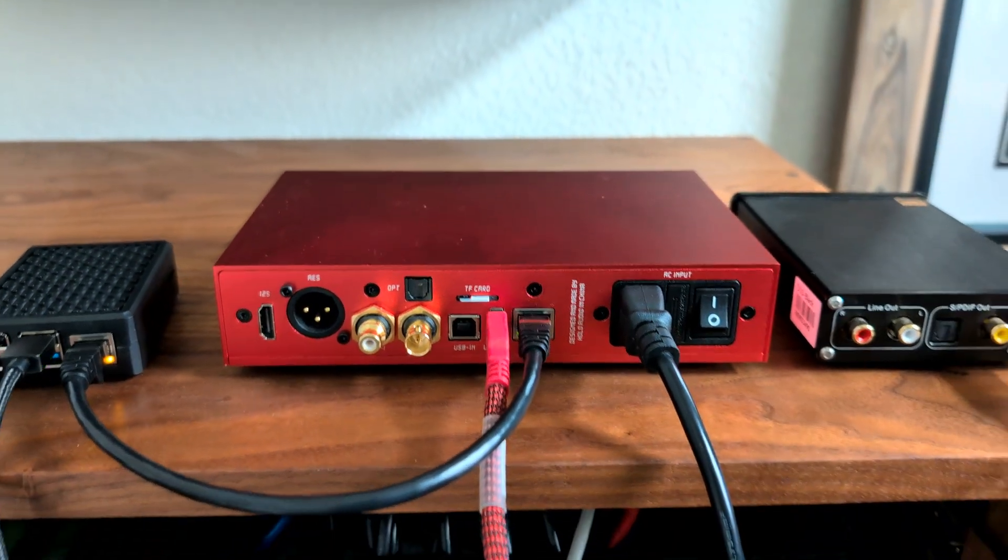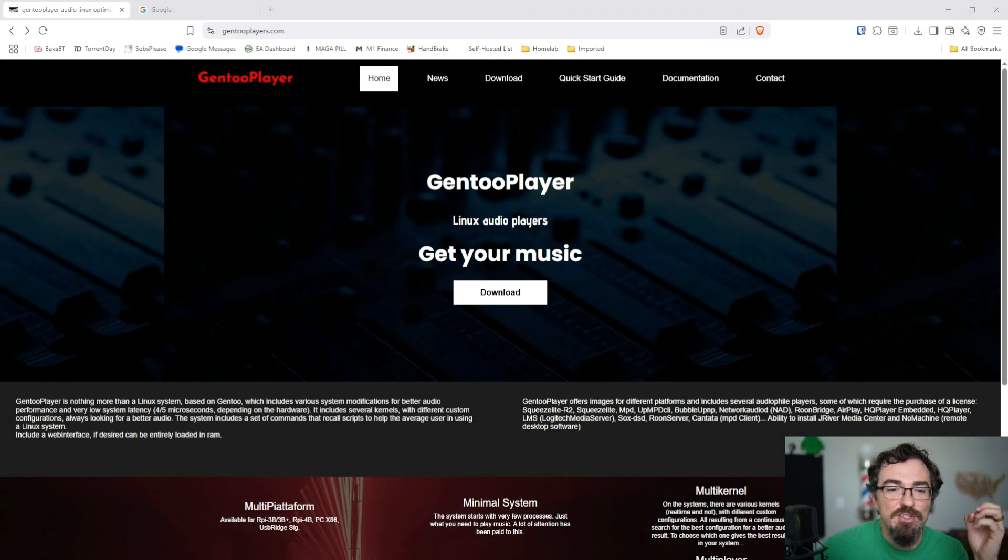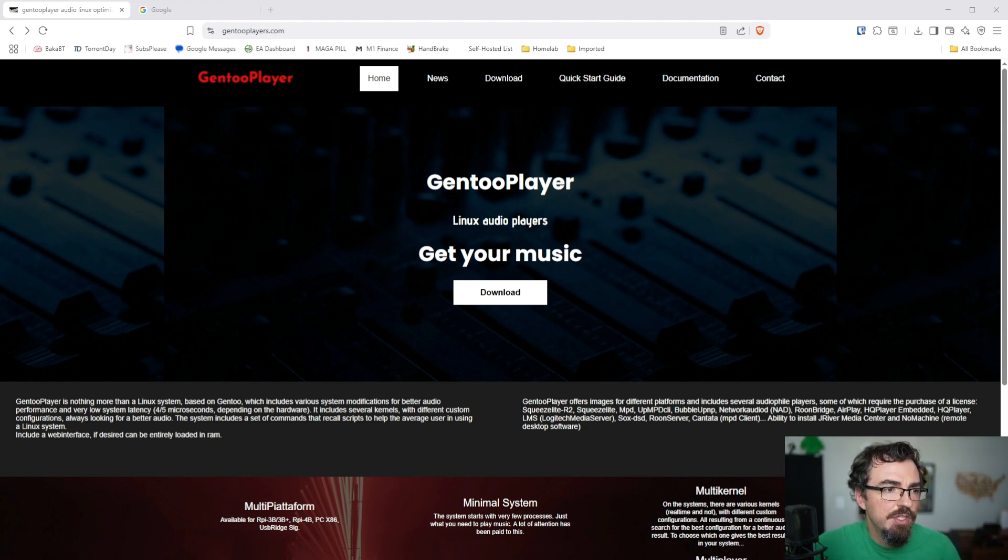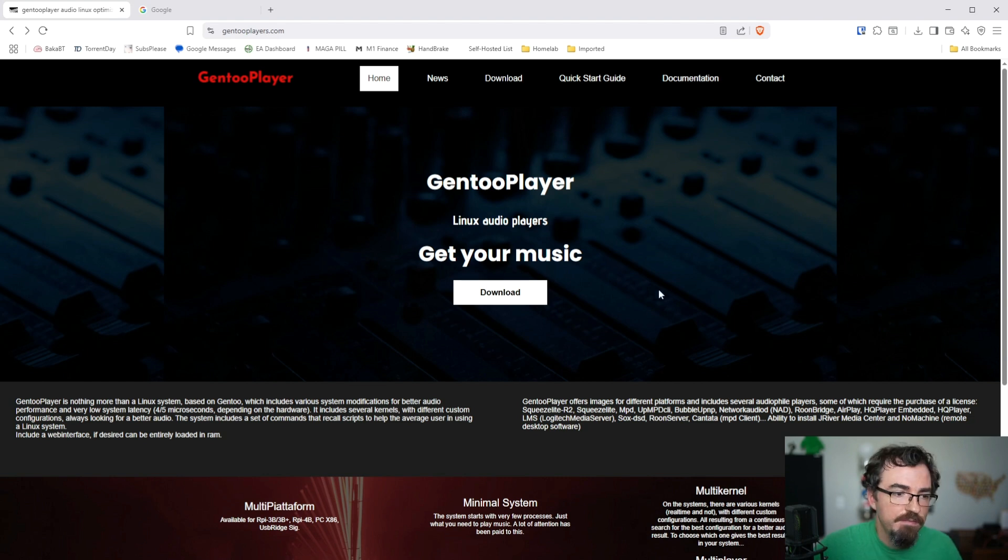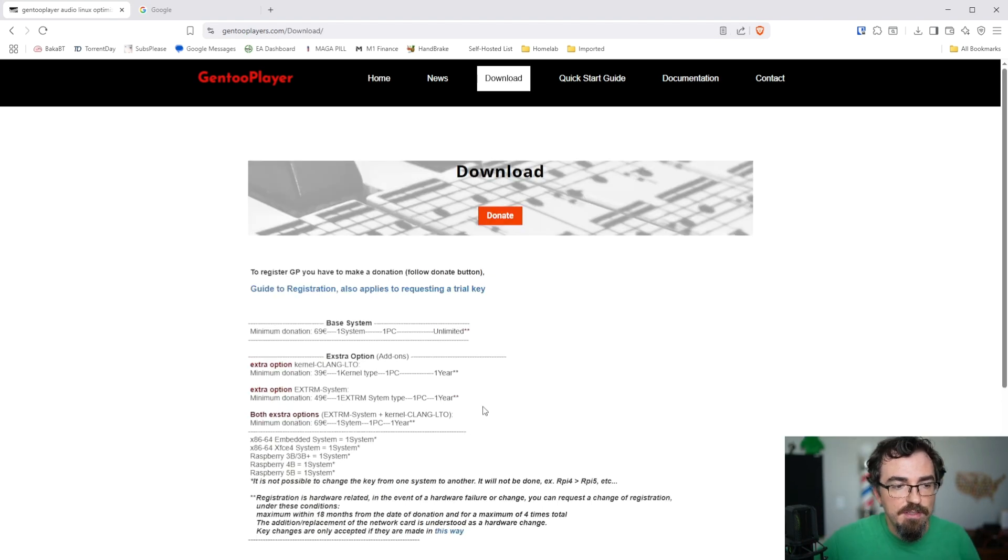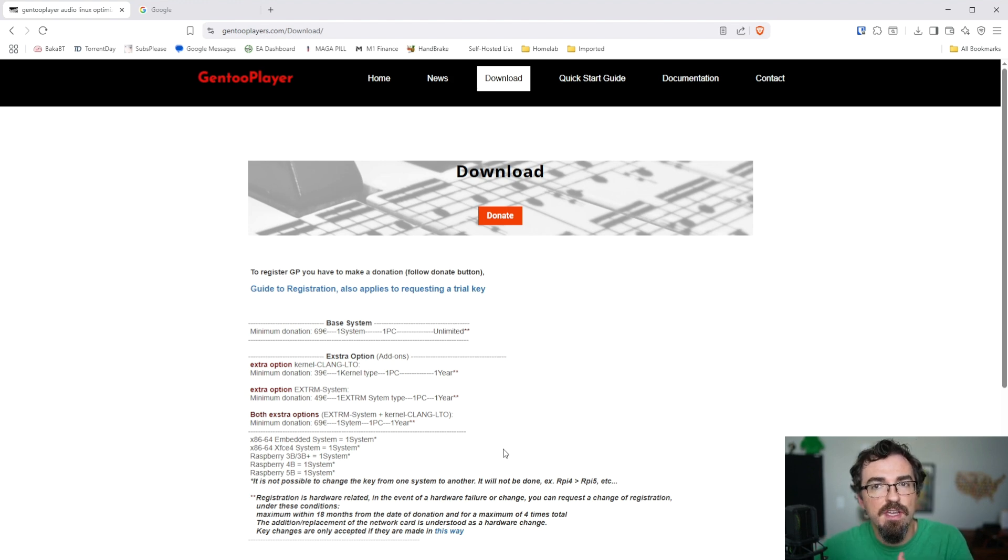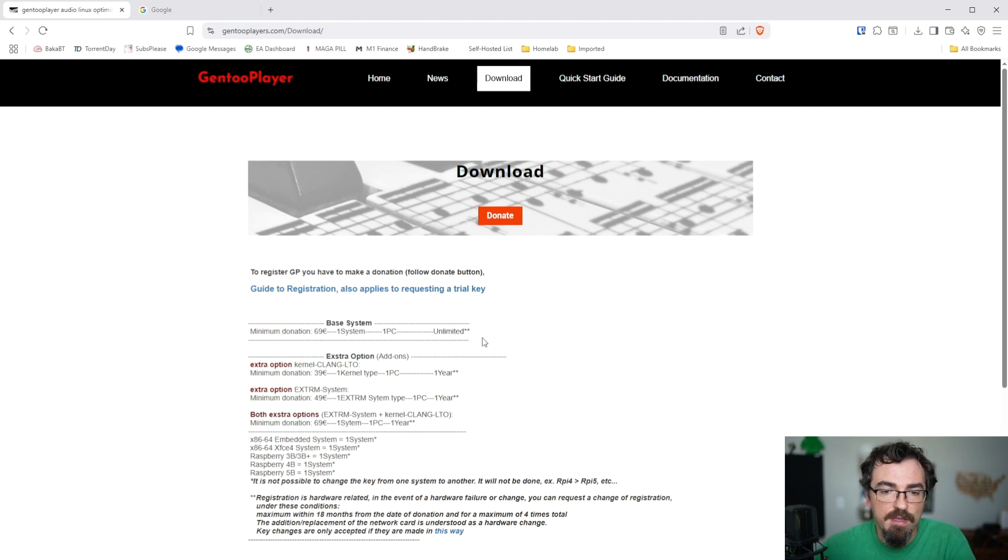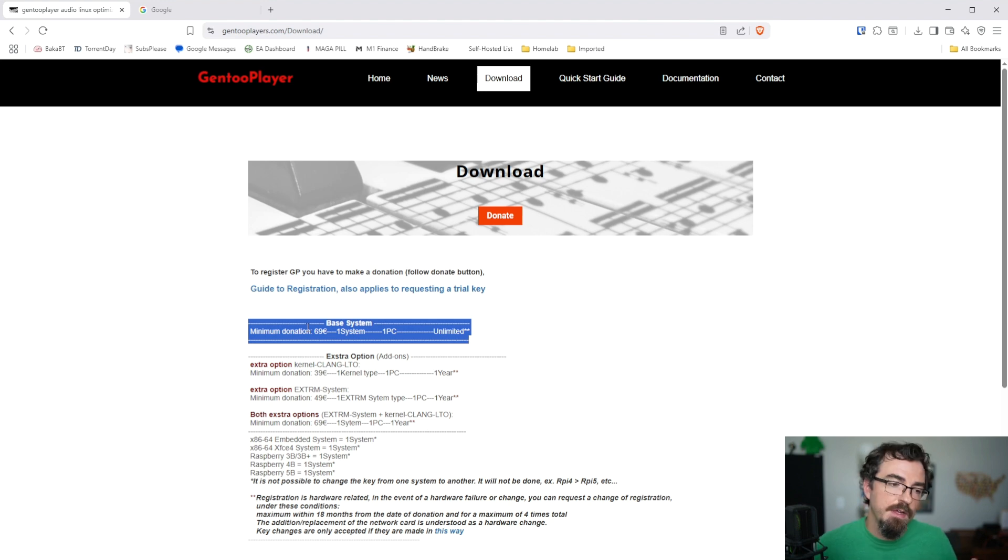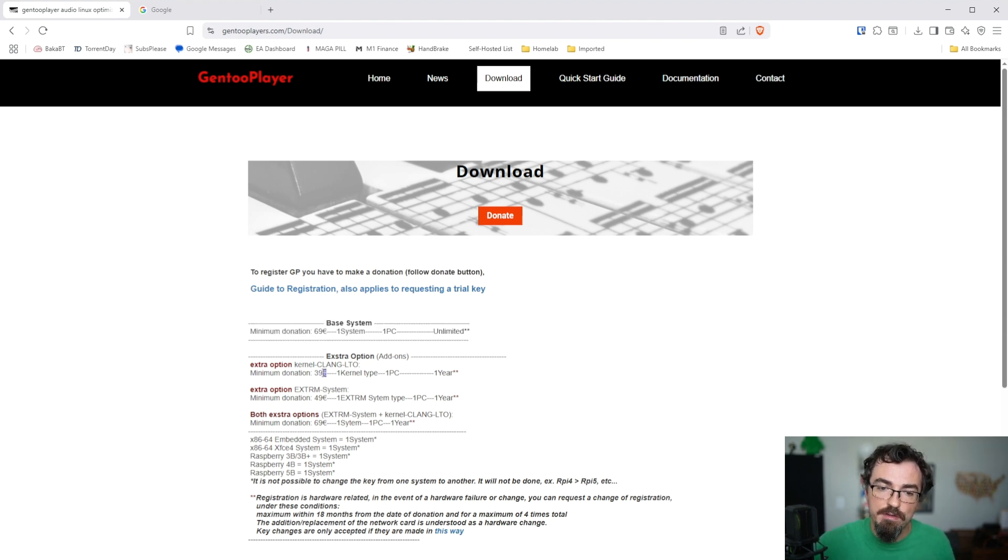Okay, so before we do anything, we're obviously going to need to download Gen2Player. The website here is gen2players.com. This is a nice-looking website from the get-go, but we're going to go straight to download. As you can see here, they explain the options. For when you decide, if you decide to purchase Gen2Player, by default for 69 euros, this is for one system and this is an unlimited license, which means it never expires.